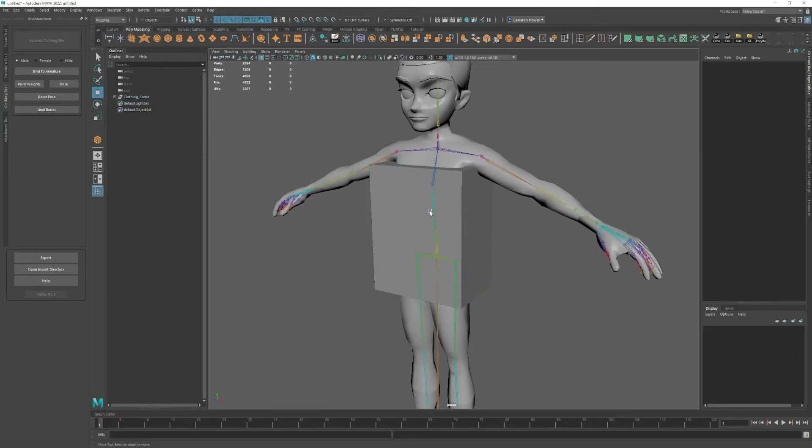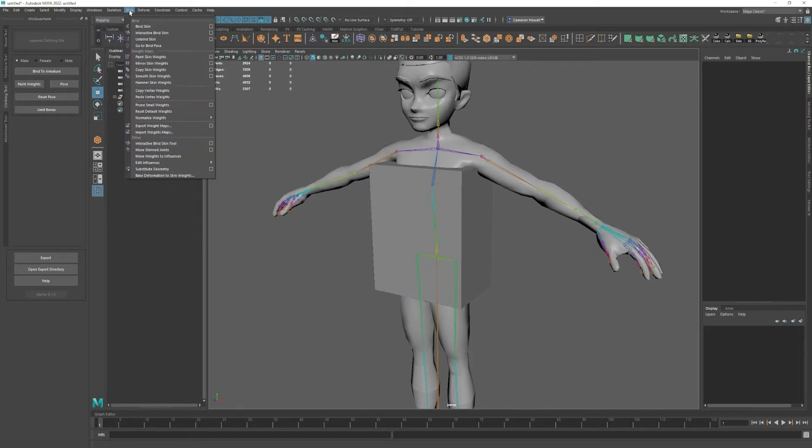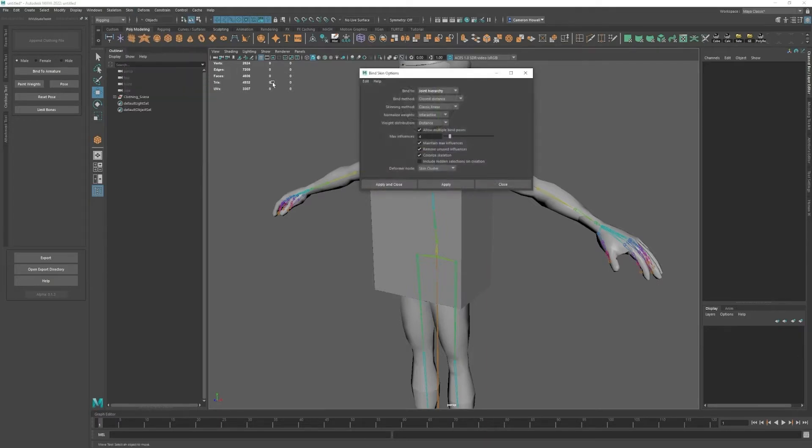If that doesn't work first try or the automatic weighting looks very off, you can switch this tab to rigging and go to skin and click this little square next to bind skin and copy these settings.